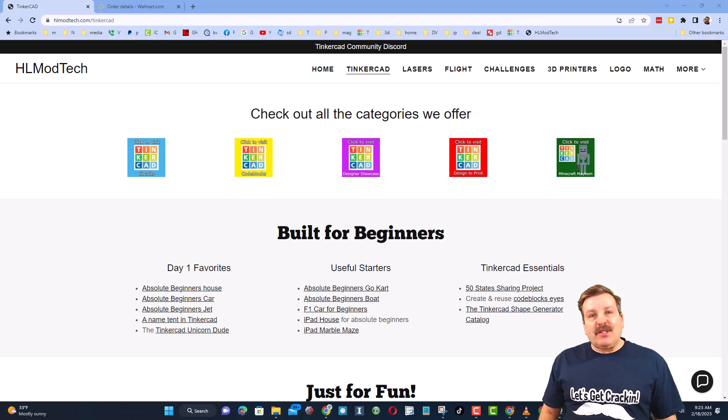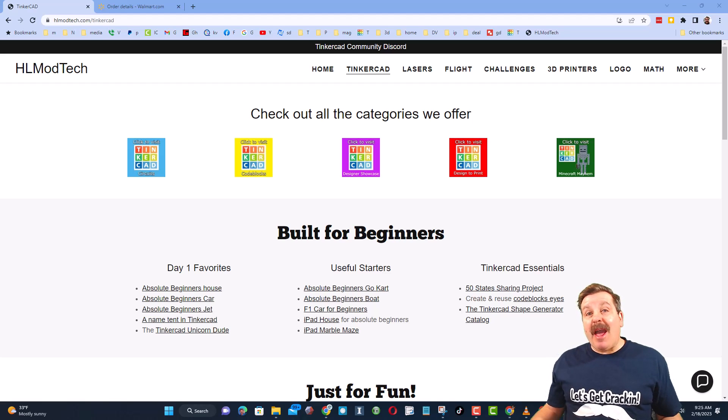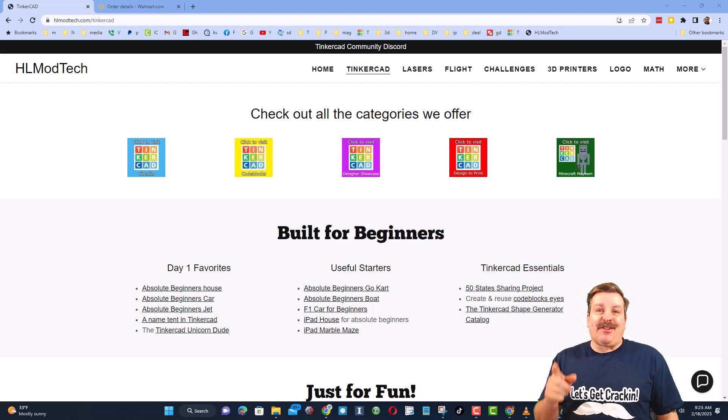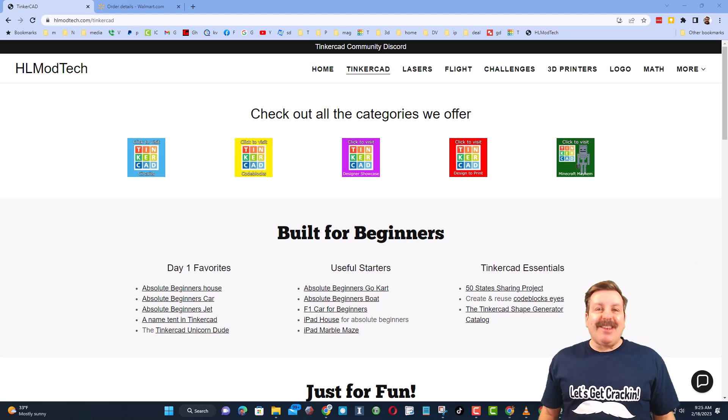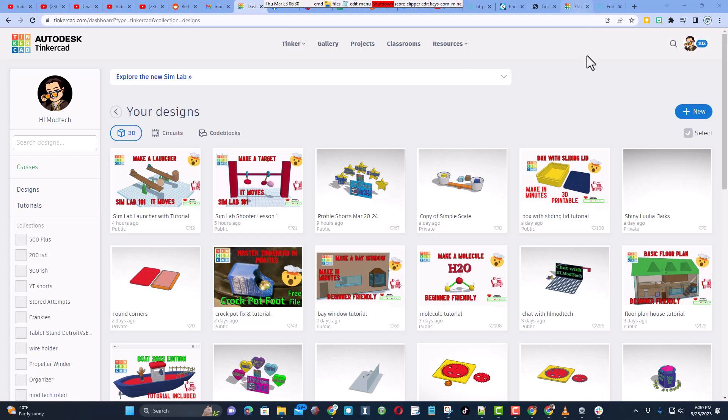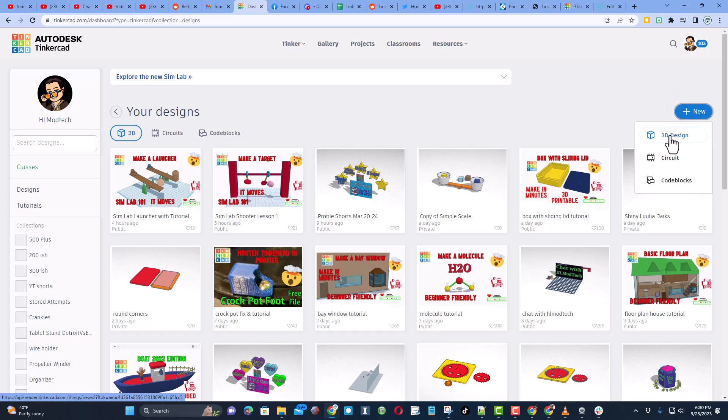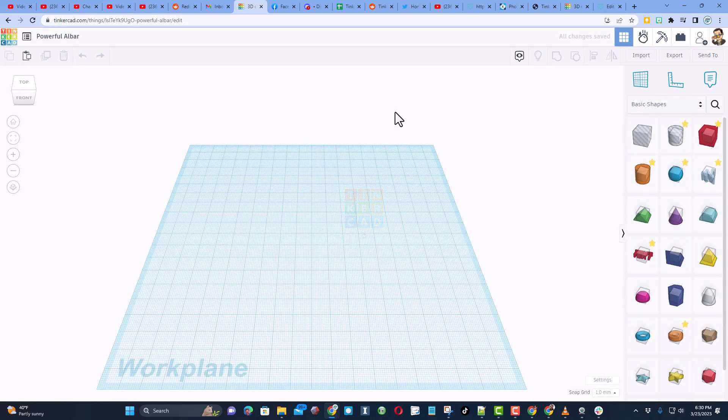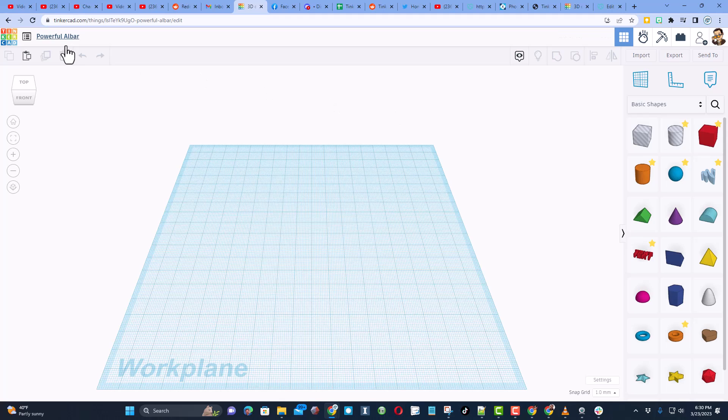Good day friends, it is me HL Mod Tech and I am back with another fun fast Tinkercad tutorial. Let's get cracking, friends. We are back with another fun project. I need you to hit 3D design and we are going to make something that moves. I'm going to name this spiral. You can put slide if you want. I will call it a spiral slide.